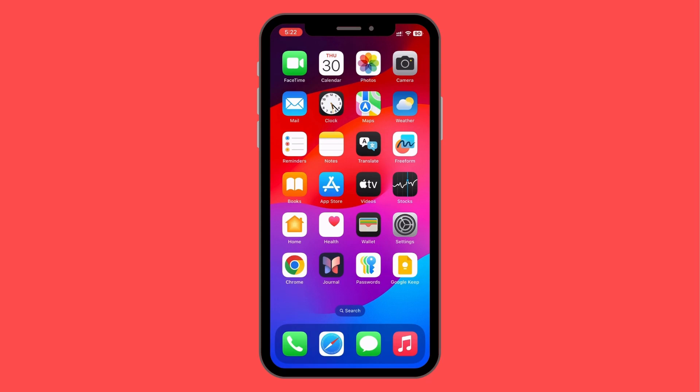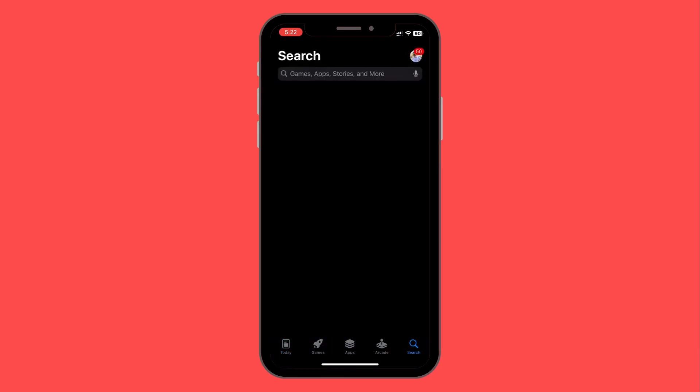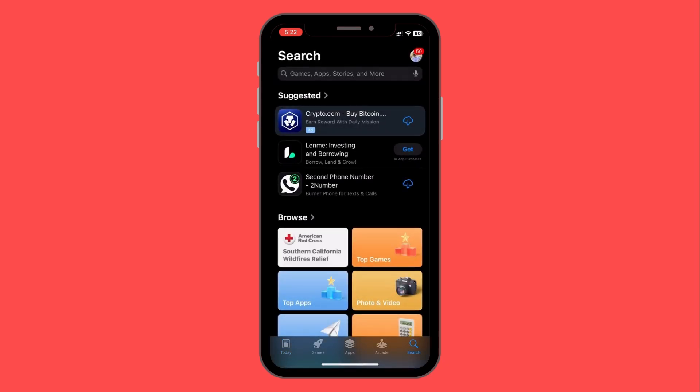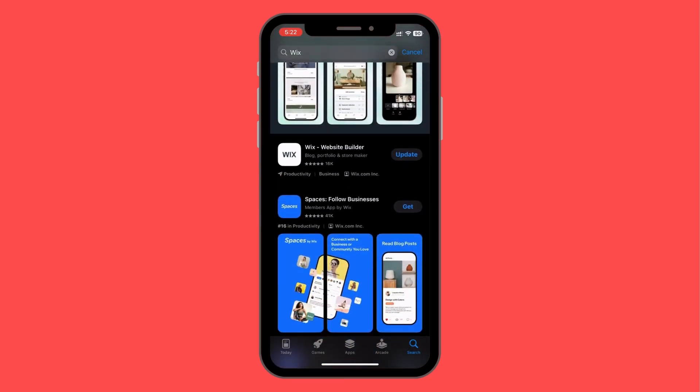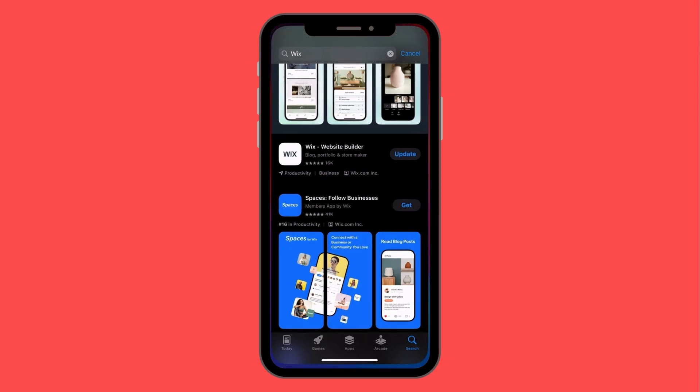All you need to do is follow the tutorial from beginning to end. The first thing you need to do is head over to your phone and go to the App Store if you're on iOS, or the Play Store if you're on Android. Search for Wix and you'll get the official app, which is called Wix Website Builder.